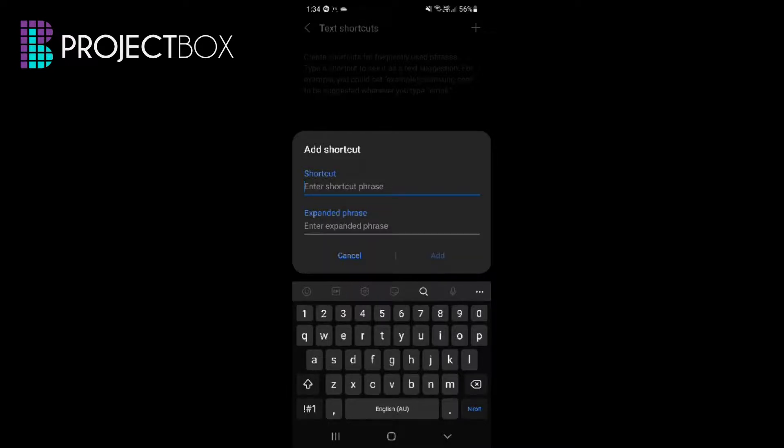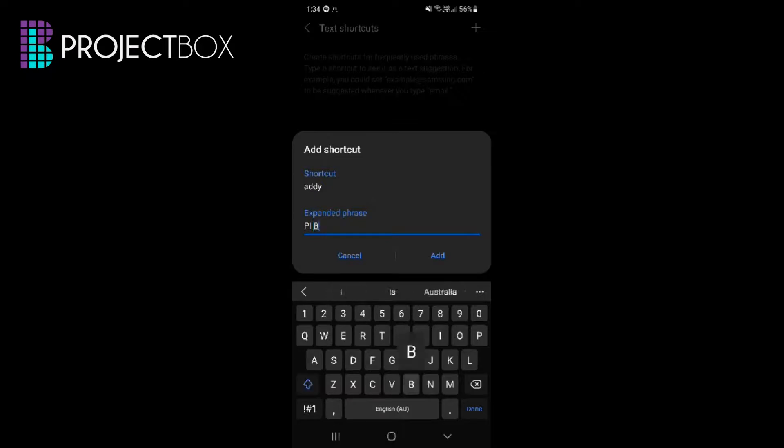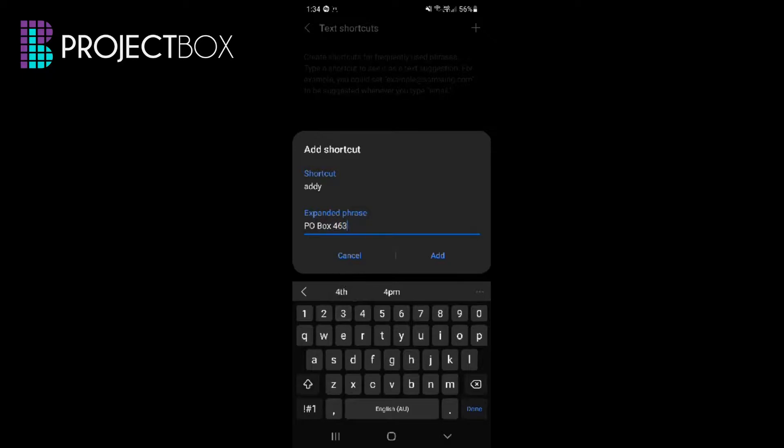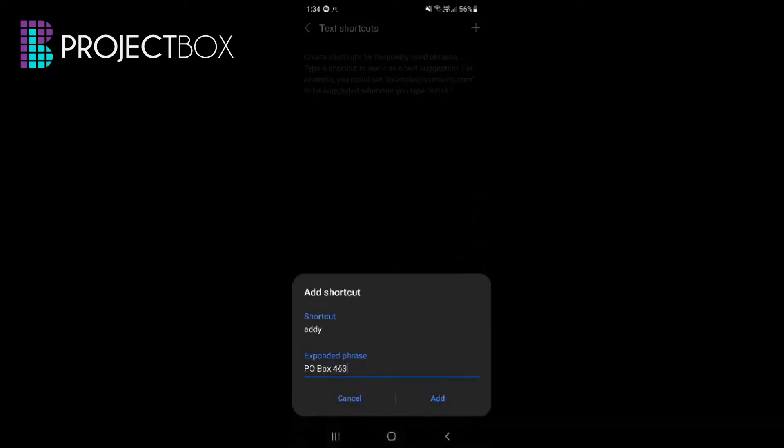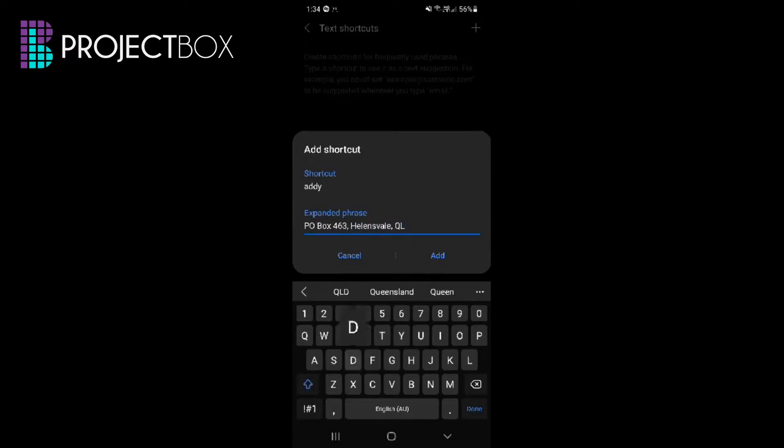So as an example I might do addy, which for me is short for address, and in here we can actually put in PO Box 463 and then we can go Helensvale Queensland 4212.